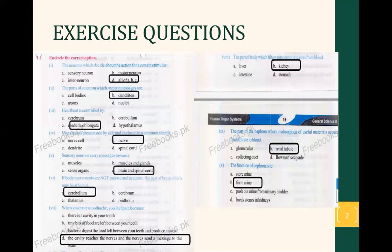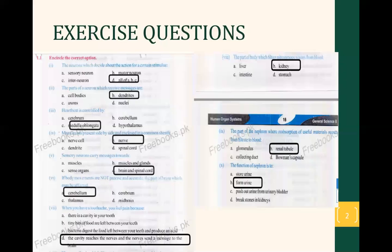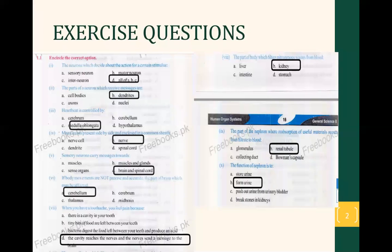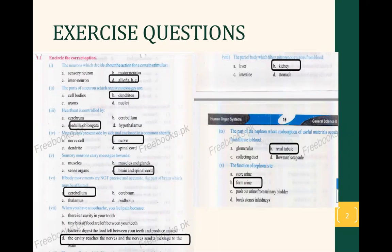Question number 7: when you have a toothache, why do you feel pain? Option 1 is there is a cavity in your tooth. Tiny bits of food are left between your teeth. Bacteria digest the food left between teeth and produce acid. The cavity reaches the nerve, and the nerve brings the message to your brain. So the option is D — your nerves detect the pain when there is a cavity and send the message to the brain.